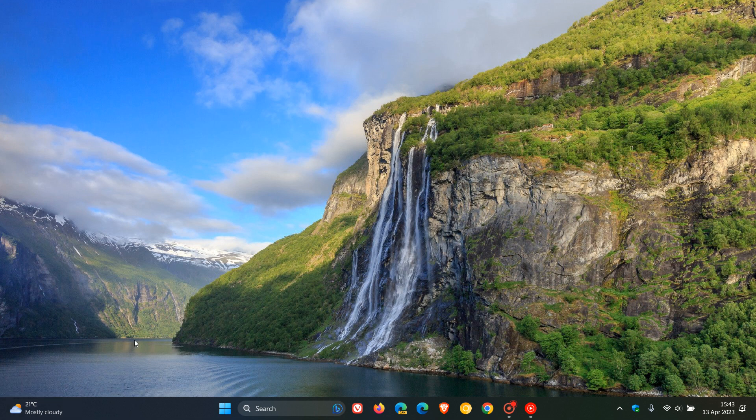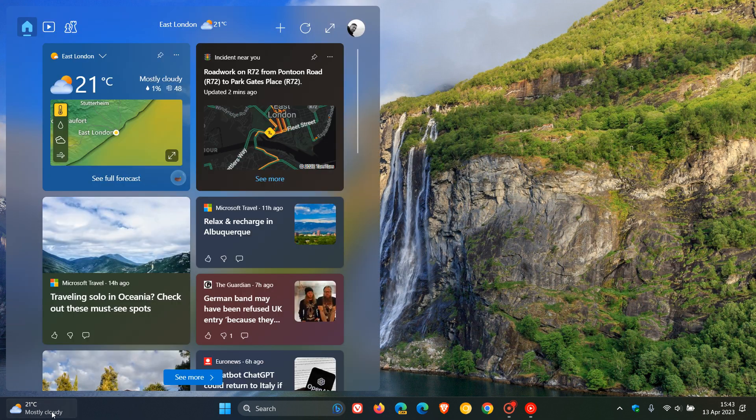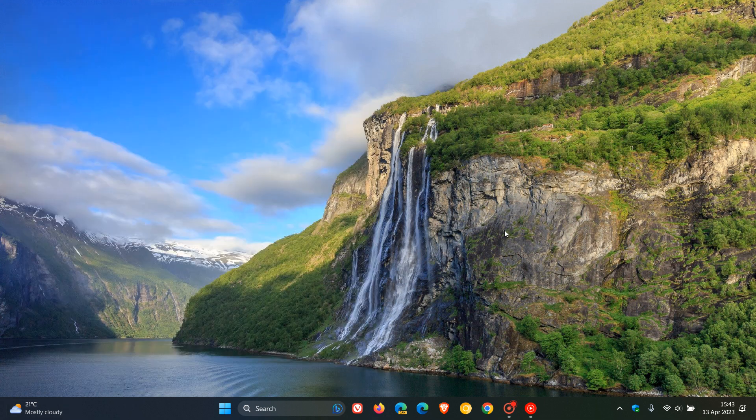And it only activates the widgets board when you click on that. And there we go. And I actually found that quite handy and useful now.